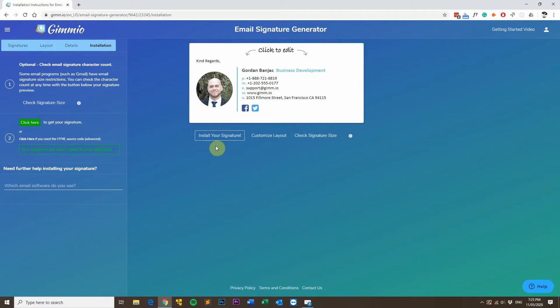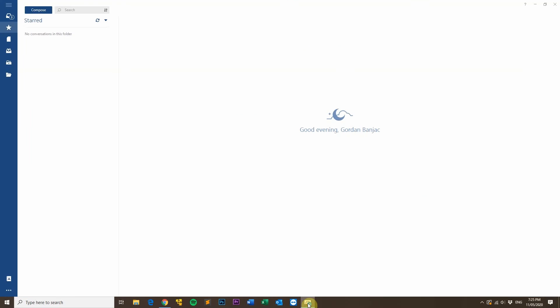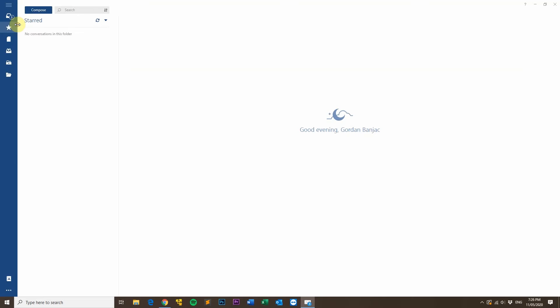Once you've copied your email signature, head over to Mailbird and then click on the menu icon at the top left and then settings.